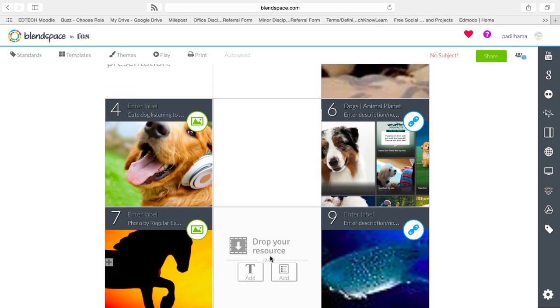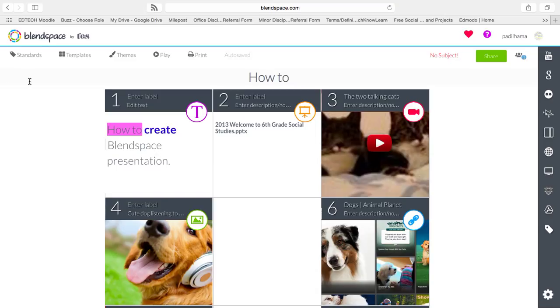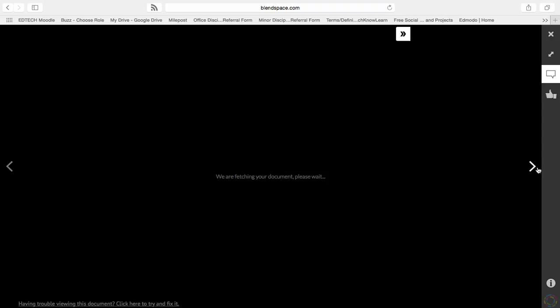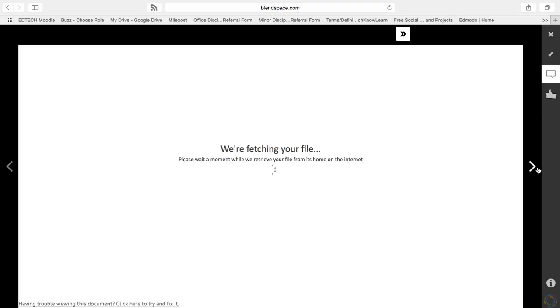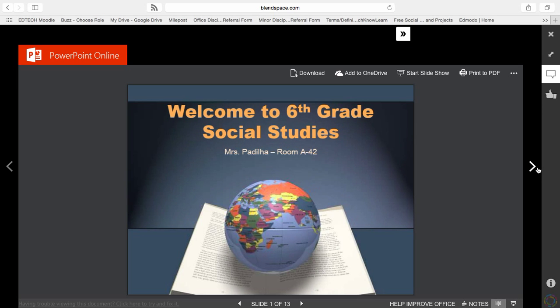I hope you enjoy this presentation on how to log in, how to create, and how to view BlendSpace. Next time you have to do a presentation, think about BlendSpace as being an option for you. Thank you very much.